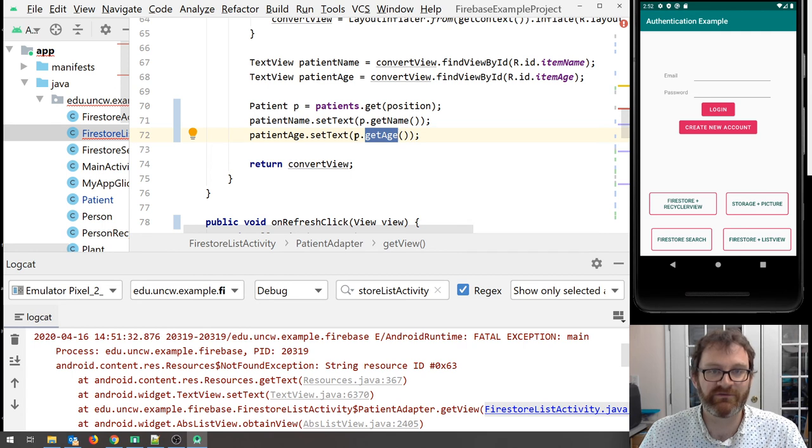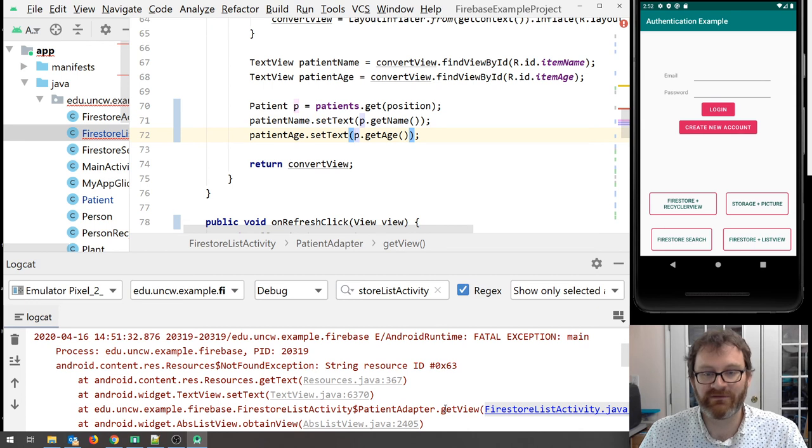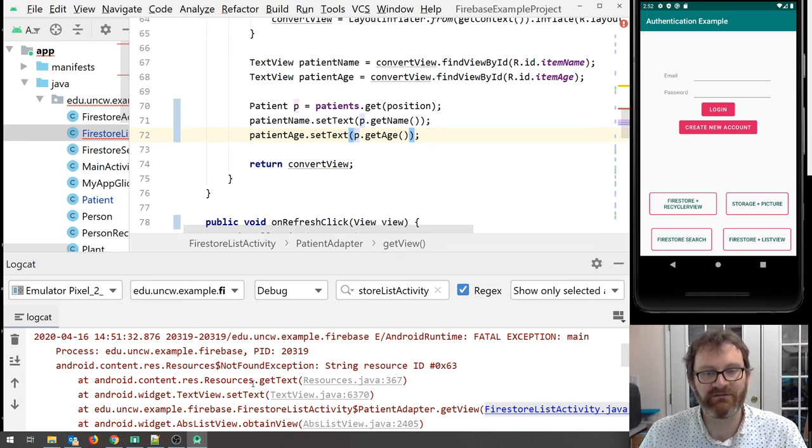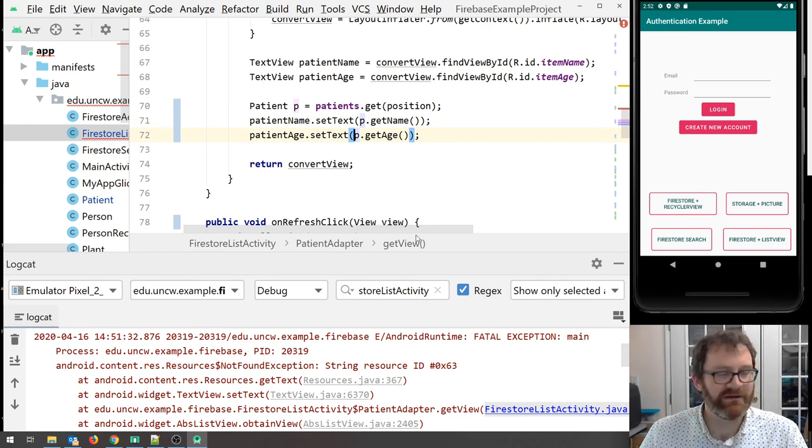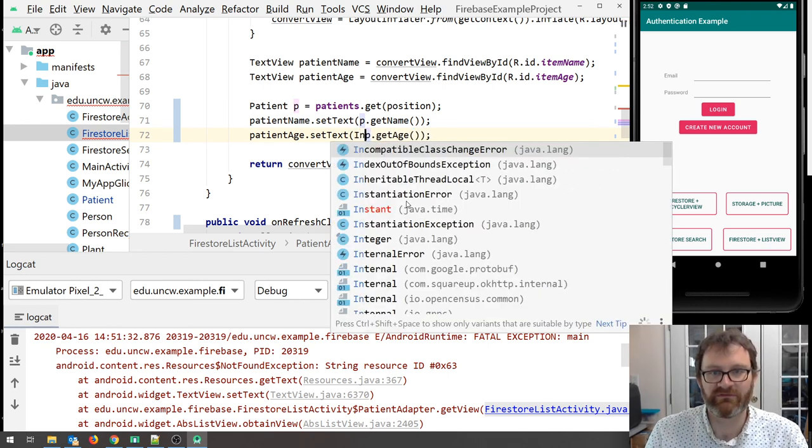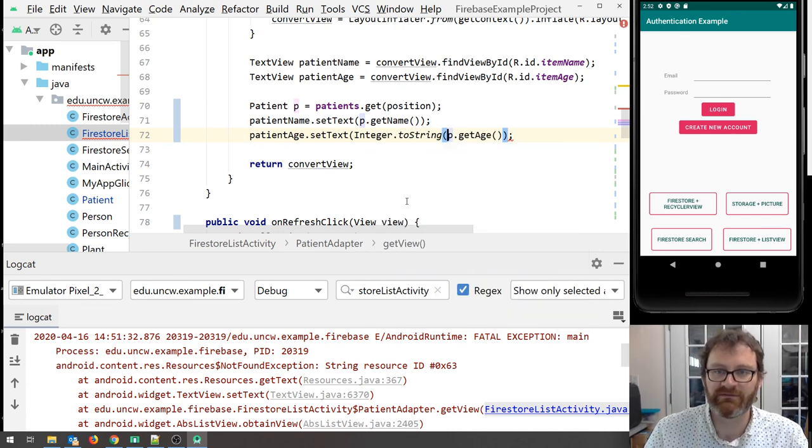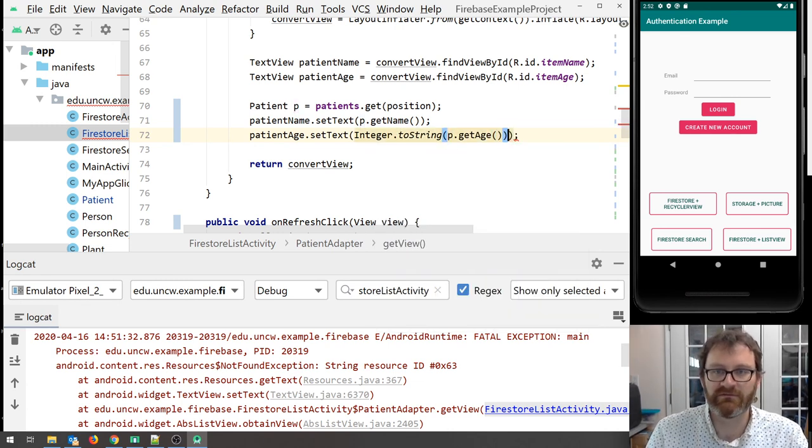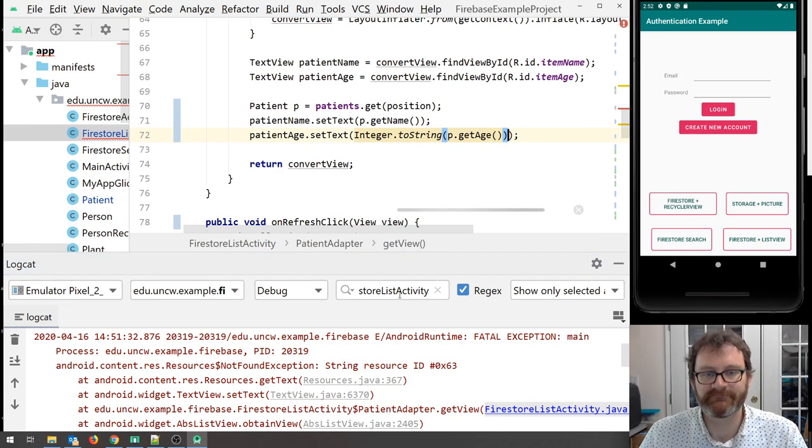Let's convert this into a string. Integer.toString. Give it the string. Let's see if that fixes it.